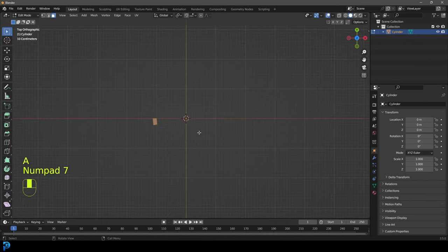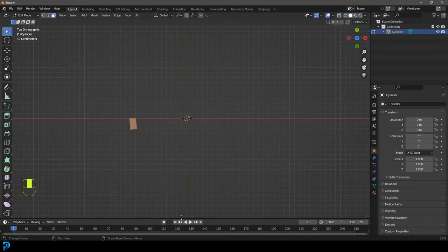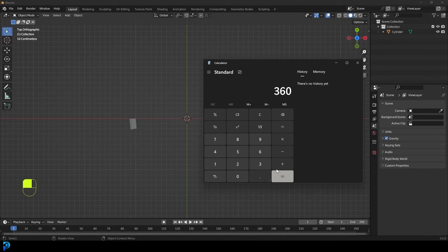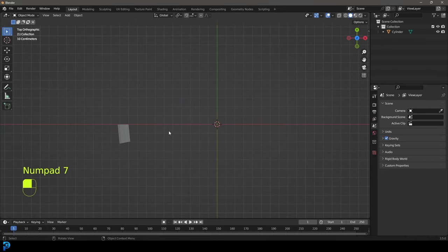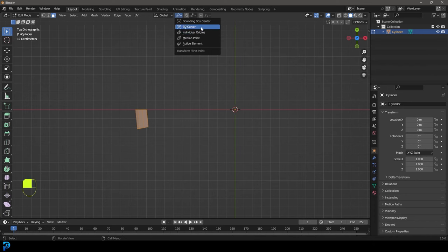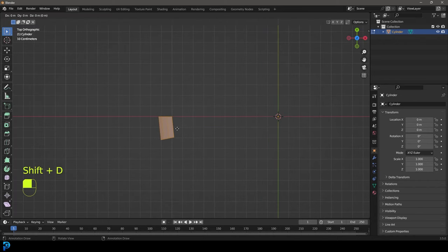Then you're going to go X and delete faces, so all we have is this. Now we need to think about — we had 32 of those vertices. So we're going to get our calculator: 360 divided by 32 gives us 11.25. So let's go to our top orthographic view by pressing 7 on the numpad. Select this, tab into edit mode, and let's change our transform pivot to 3D cursor. Our 3D cursor is in the center where our origin point is, so that's going to work just perfect.